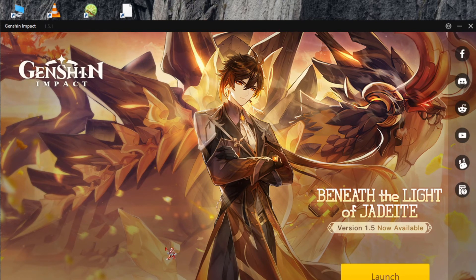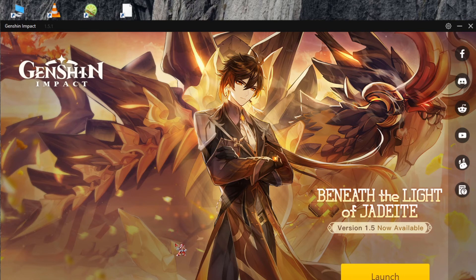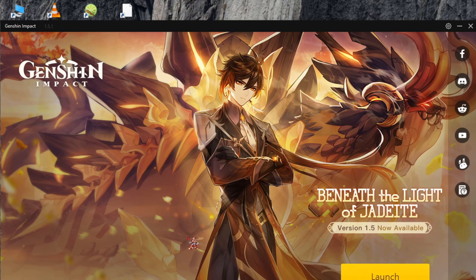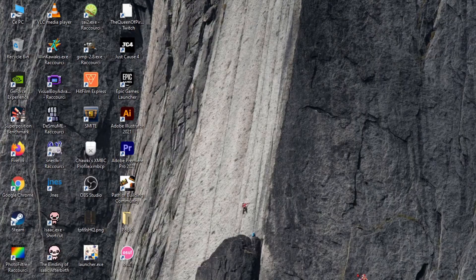It will only ask you to download an update that you missed. For me, I missed the 1.5.1 update, so it only asked me to download 117 megabytes instead of 23 gigabytes. After downloading the missed update, maybe it will ask you for 14 gigabytes instead of 23 — it depends on what you missed. Now you can download it and hopefully it will work.